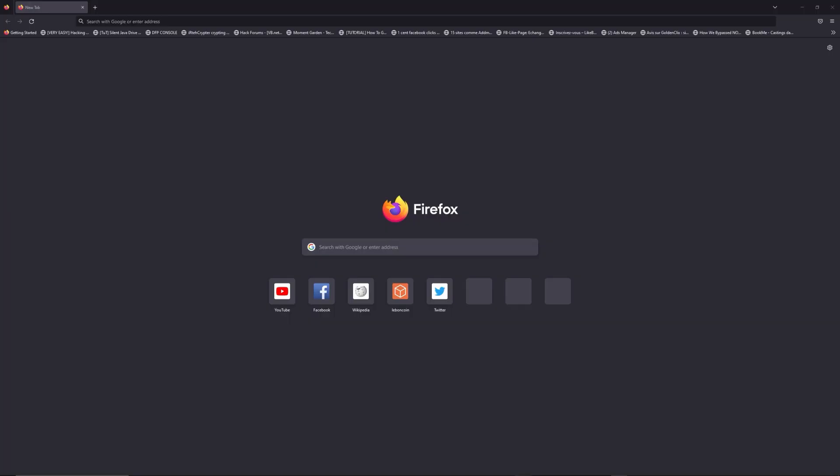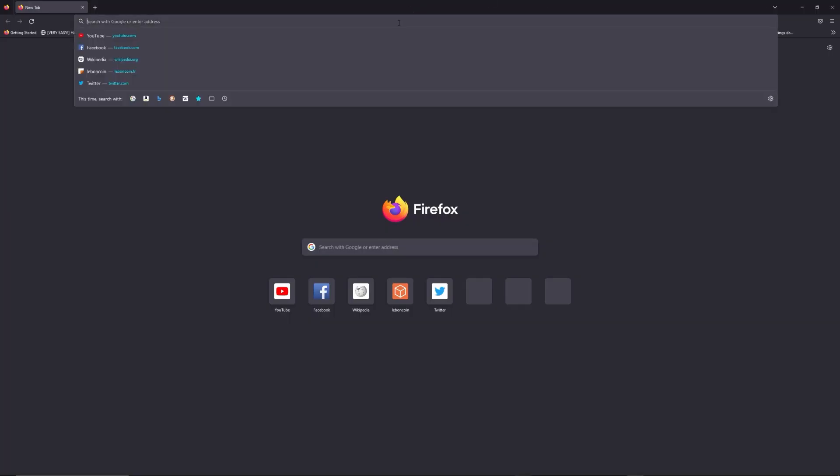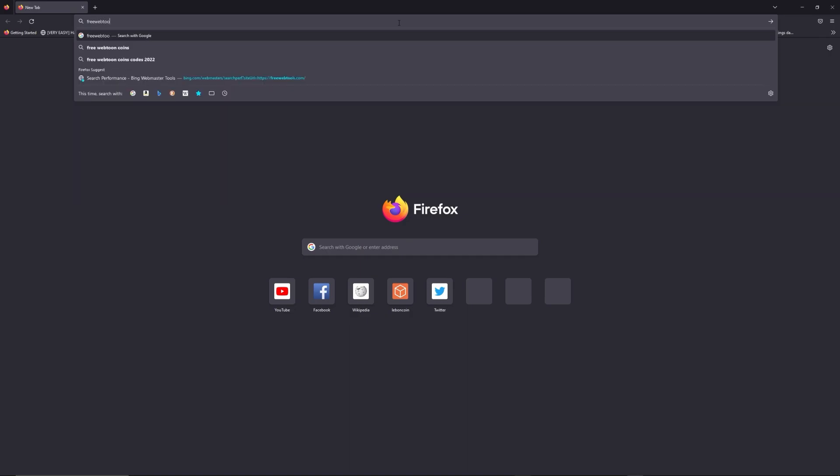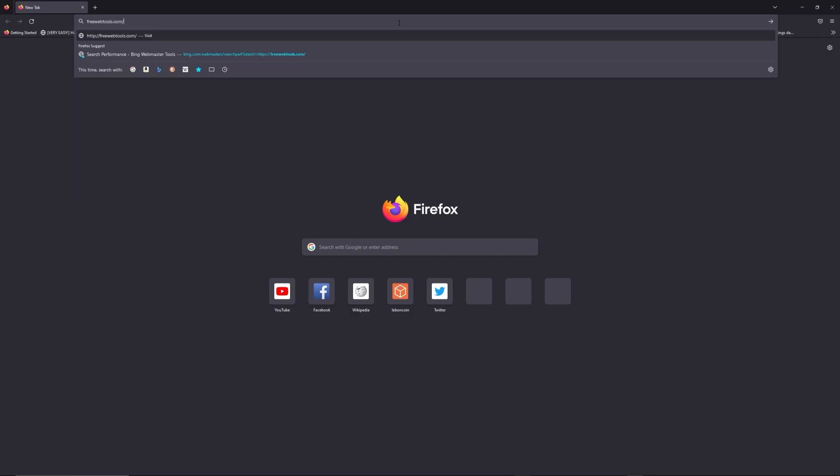You can access freewebtools.com slash your IP address. I put the link in the description to try to find your default credentials thanks to the brand and model of your router.